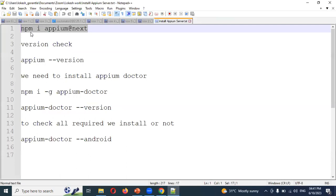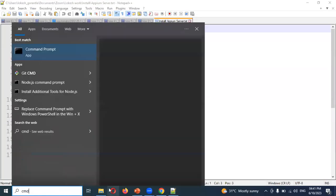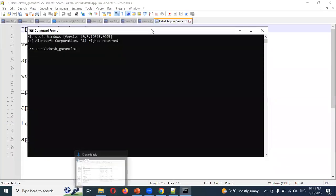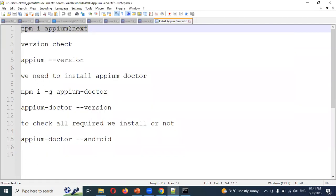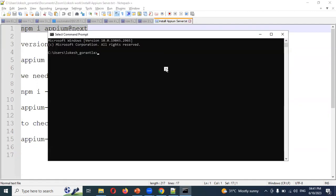Once Node.js is done, open CMD and type the command: npm install appium. This will fetch the latest version available and begin installation. Click install and it will start the Appium Server installation.